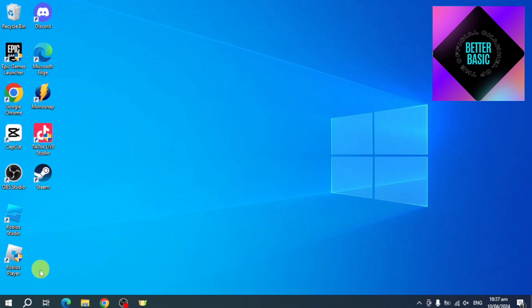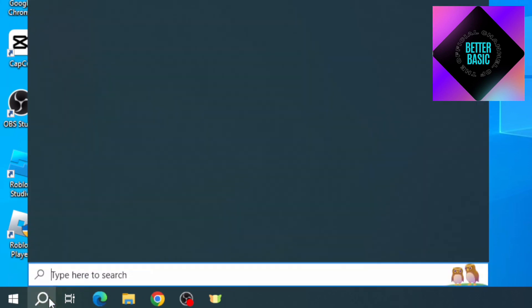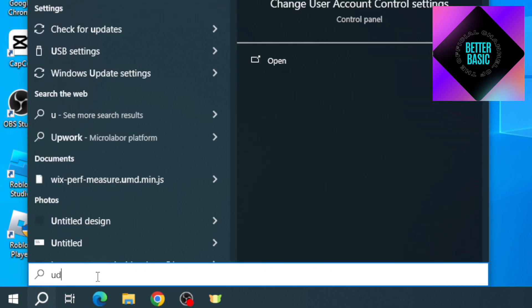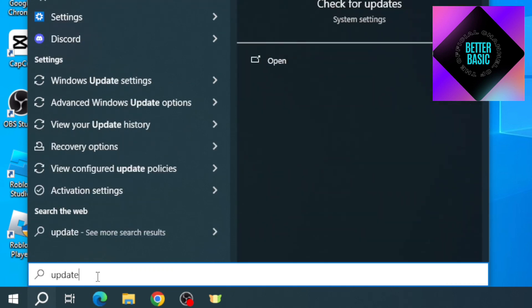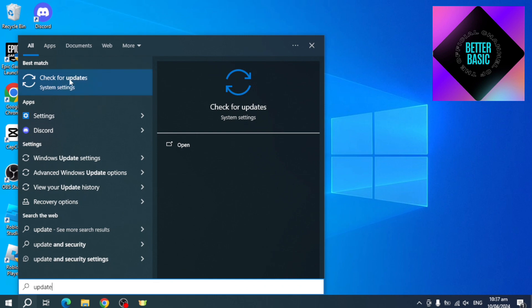In order to do that, you just need to head over and click on the search bar on your computer. After that, you should be able to see the search. Just search in here for 'update', and then from here you should be able to see the option for 'Check for updates'.